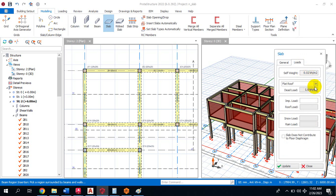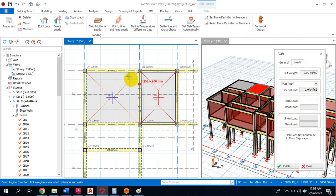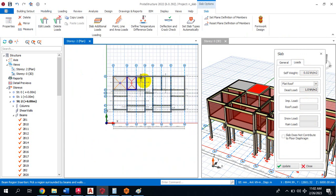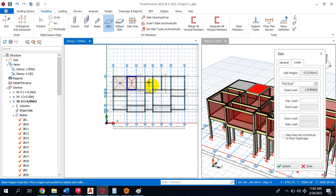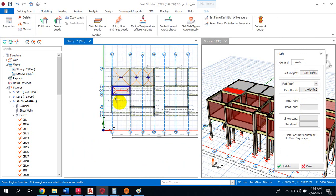I can simply insert this particular slab, and this slab is going to distribute the load down to our beams.